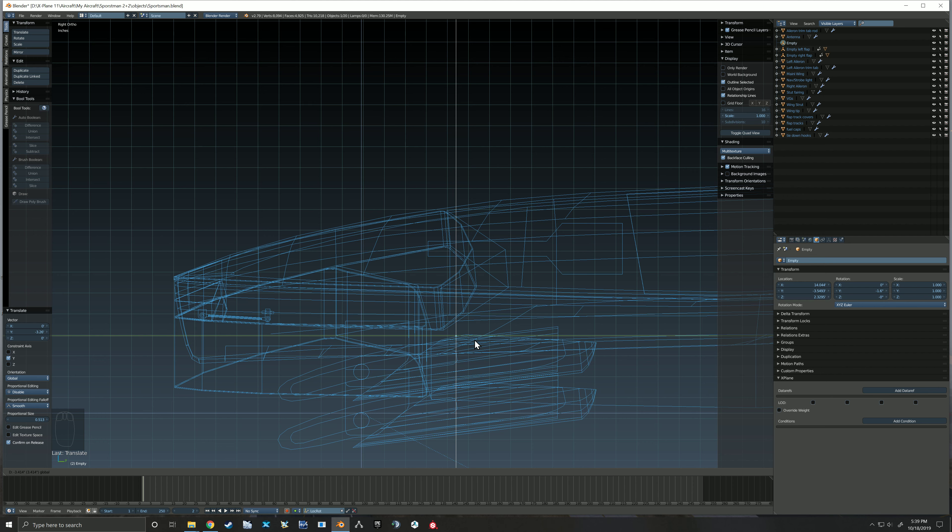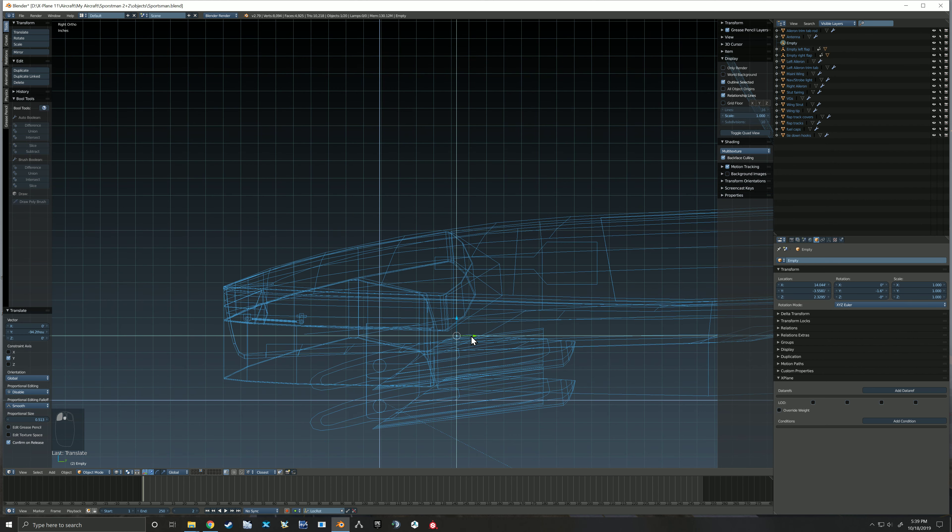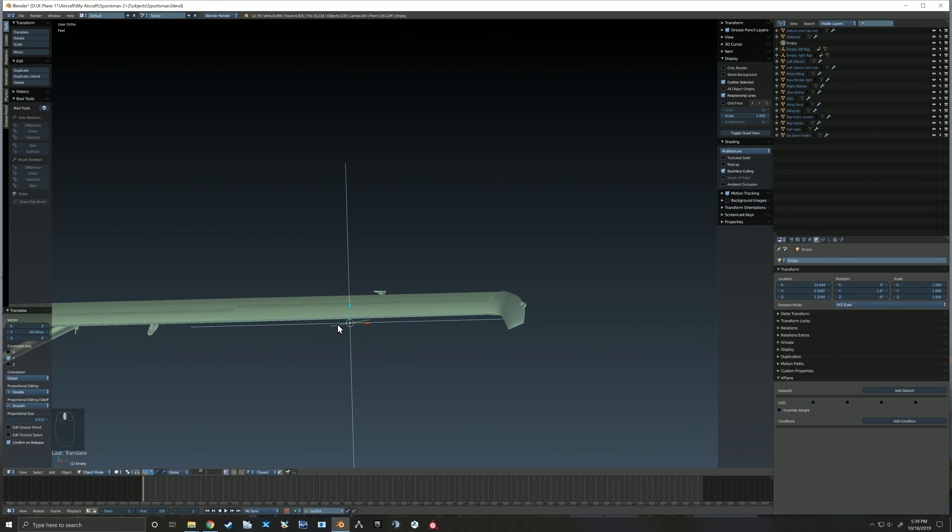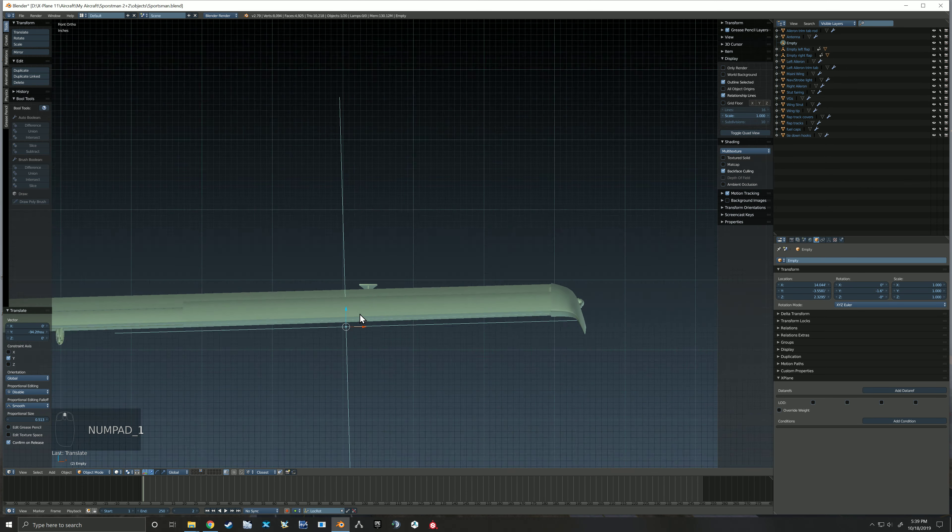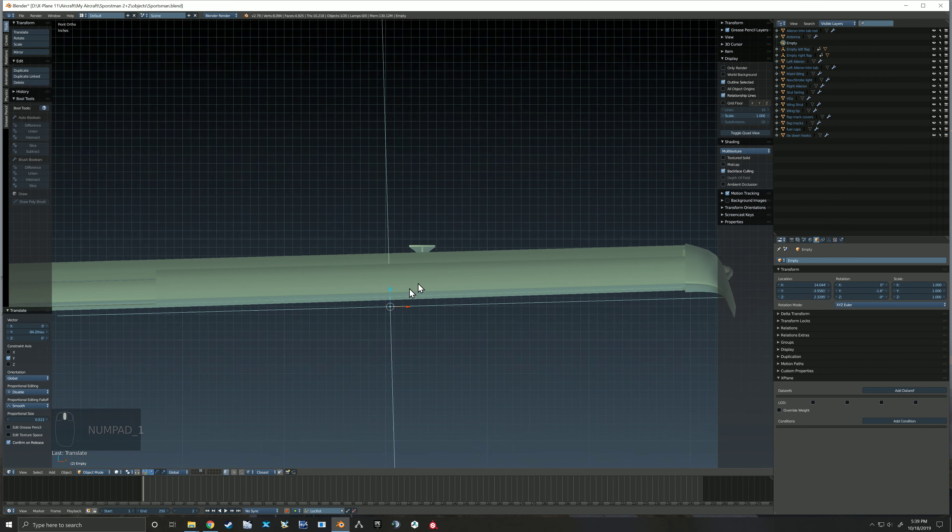The hinge is kind of about there. There we go. Alright.